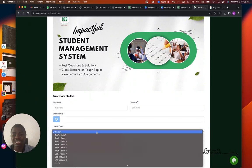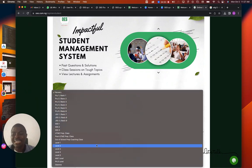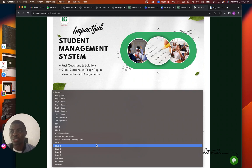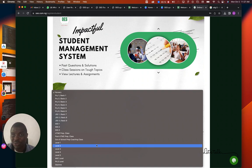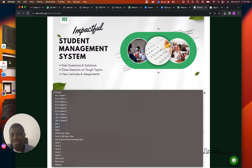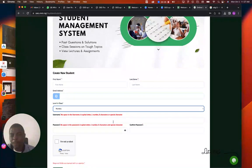You must select the particular school — your teacher will have created content based on the school you select, so don't select just any school. Ask for the correct school, and also ask for the class you want to apply for. Whichever class you are in, that's where you'll find the content. You sign up for the particular class you want to register for or get content from.